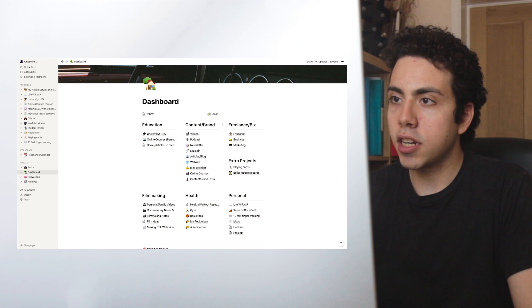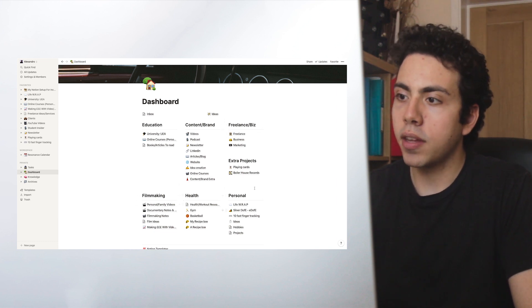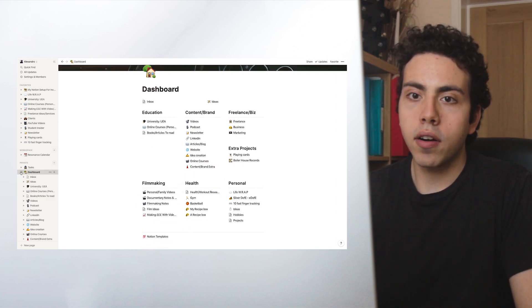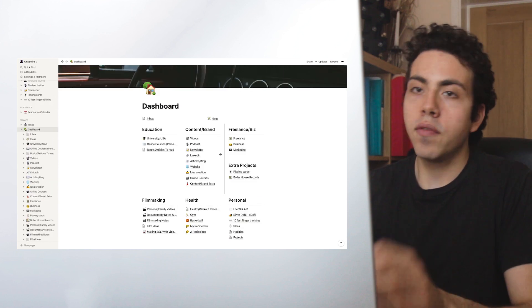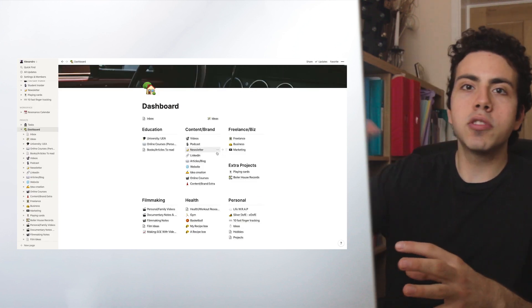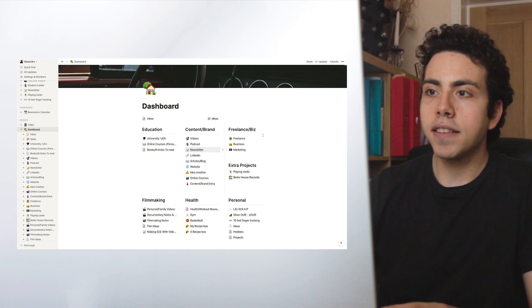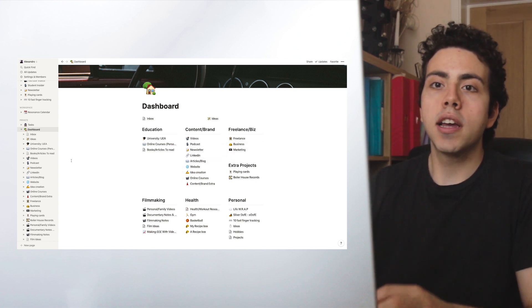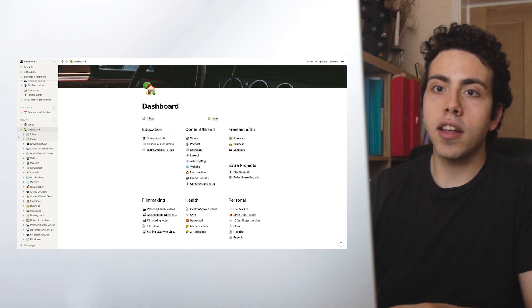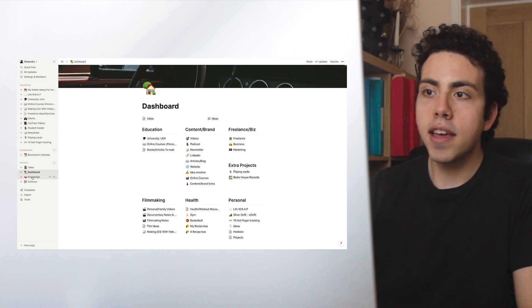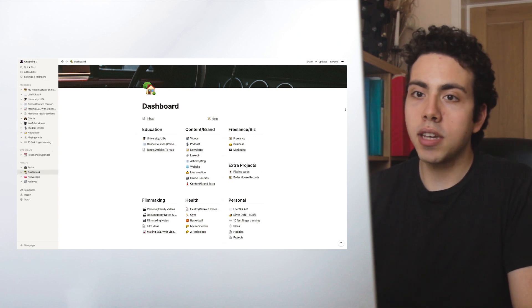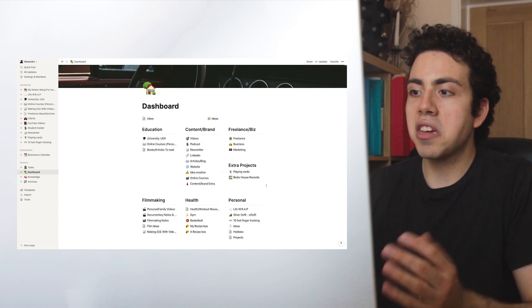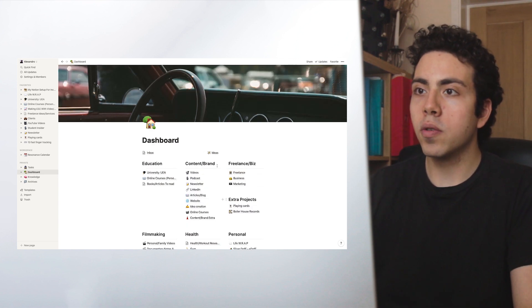We can see here we have it split into different sections. This is like the different aspects of my life. We have education, content/brand, freelance/business, filmmaking, health, and personal. If we click this little dropdown arrow, you can see that all the pages are here. The reason I have it like this is because I like to be able to just click the dashboard and then be able to see everything all on one page. I used to have it split up on the side here, but recently I switched it to having a lot of pages on the dashboard like this. I like it. I think it's pretty cool.